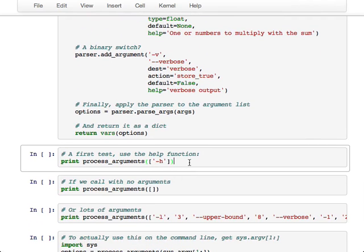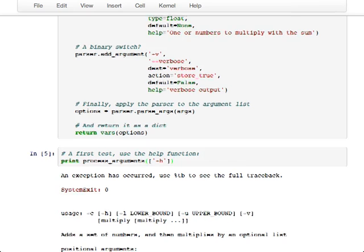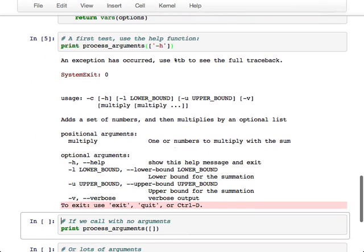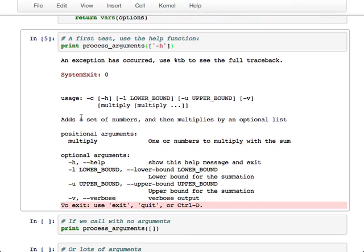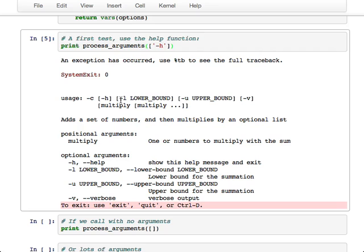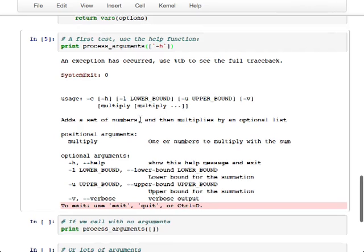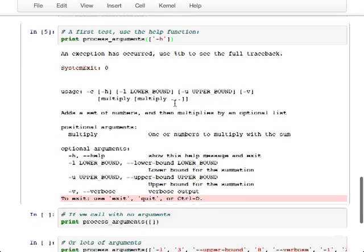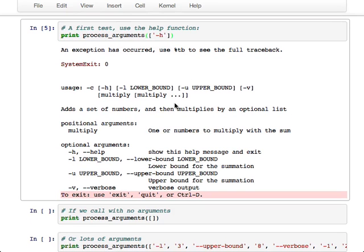So one of the things that argparse does is it supplies a default help. So dash h or dash dash help will print out this and exit. So there's the description that we supplied to say what our program does. And it tells you how to use it. So there's the dash h, lower bound, upper bound, verbose flag, and then optional multiplies. And then it says what the positional arguments are, and then the switch arguments. And this is just constructed by default for us. And you can change the formatting of this. You can add extra prefix and postfix strings. You can do lots of things to this.